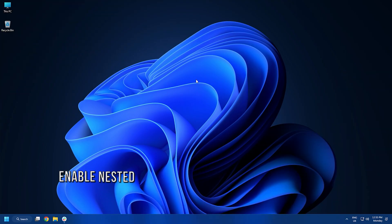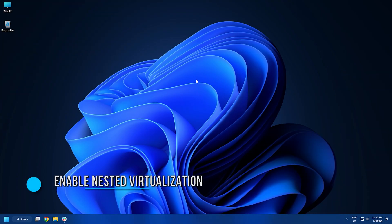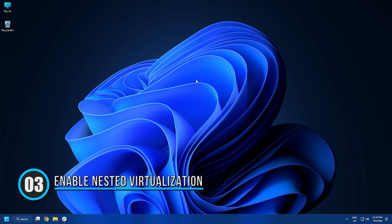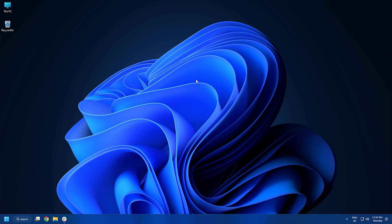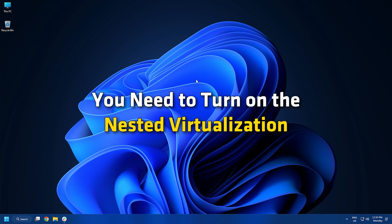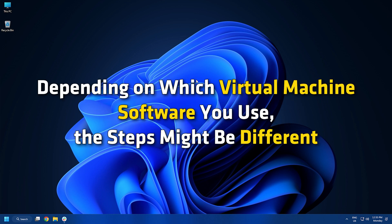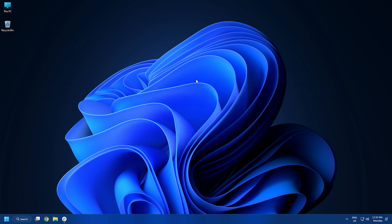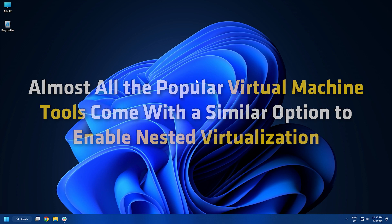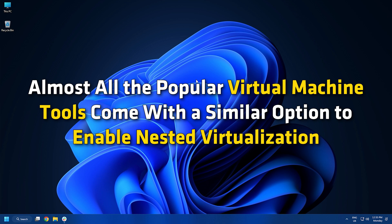Method 3. If you have installed Windows Subsystem for Linux on a virtual Windows machine, you need to turn on the nested virtualization. Depending on which virtual machine software you use, the steps might be different. However, almost all the popular virtual machine tools come with a similar option to enable nested virtualization.